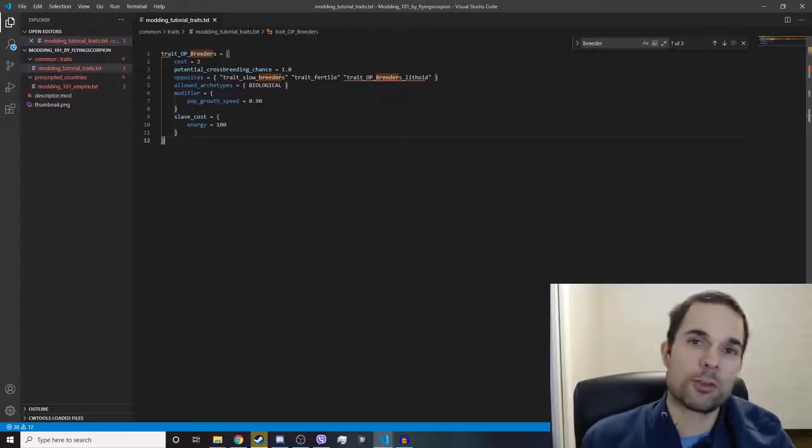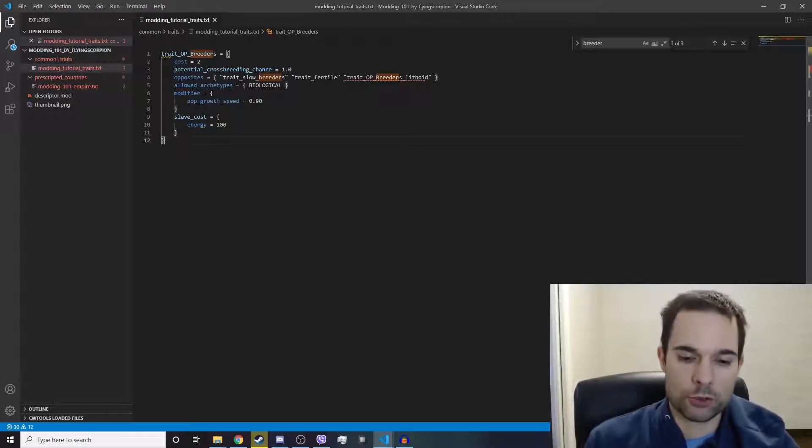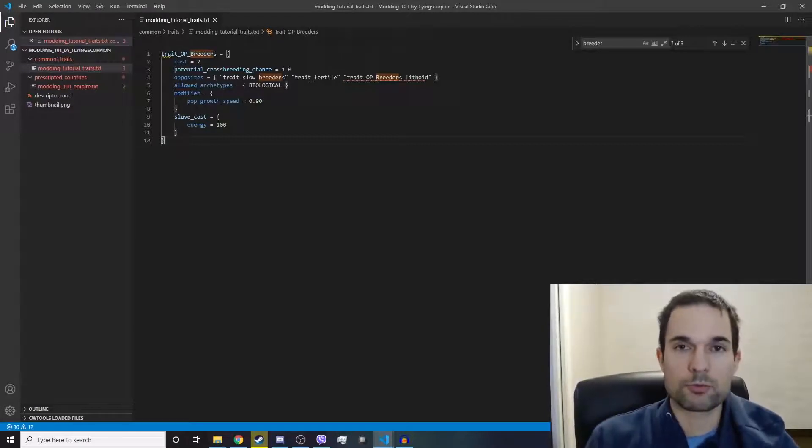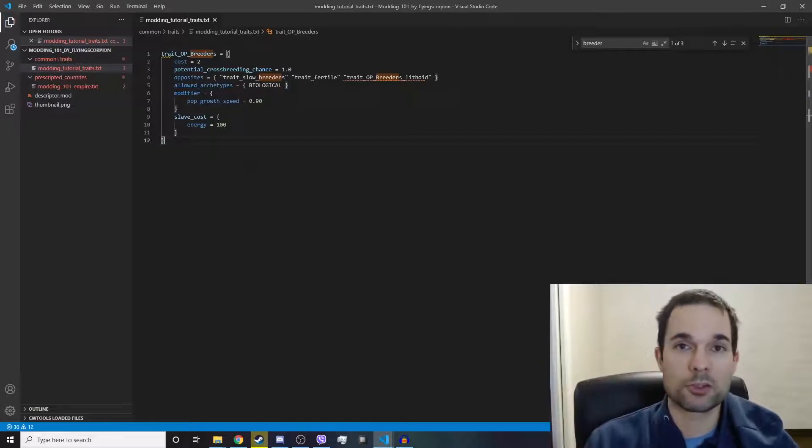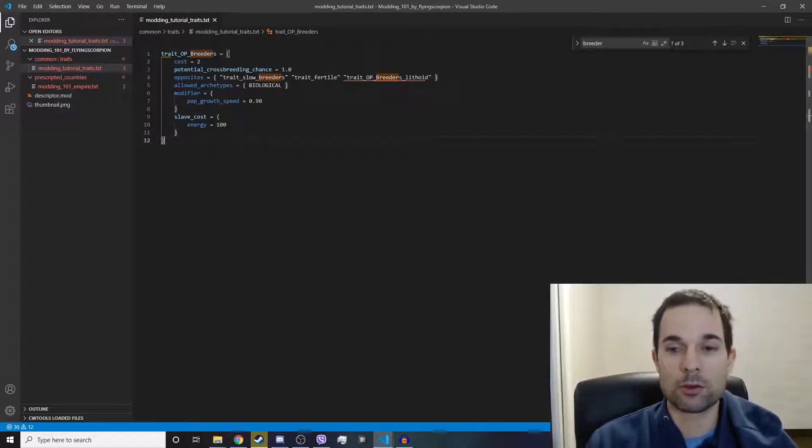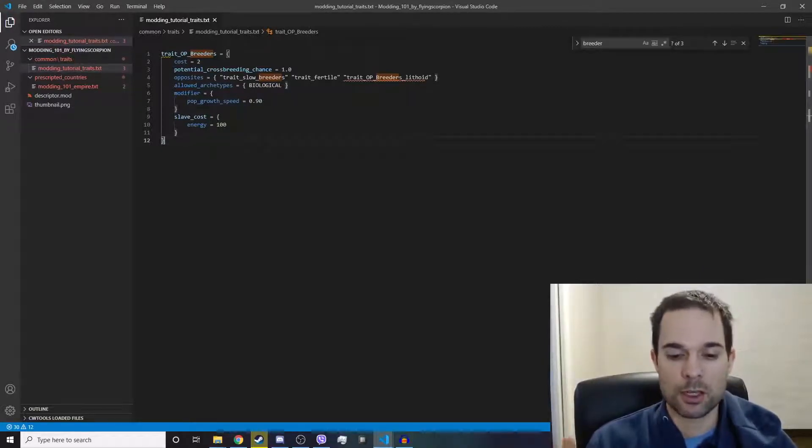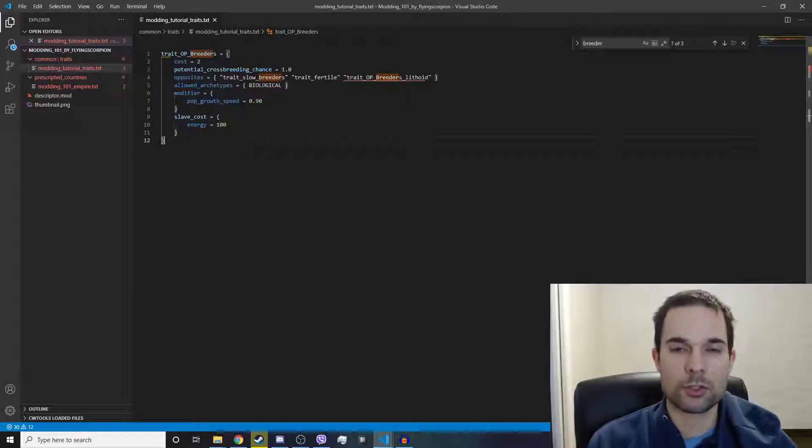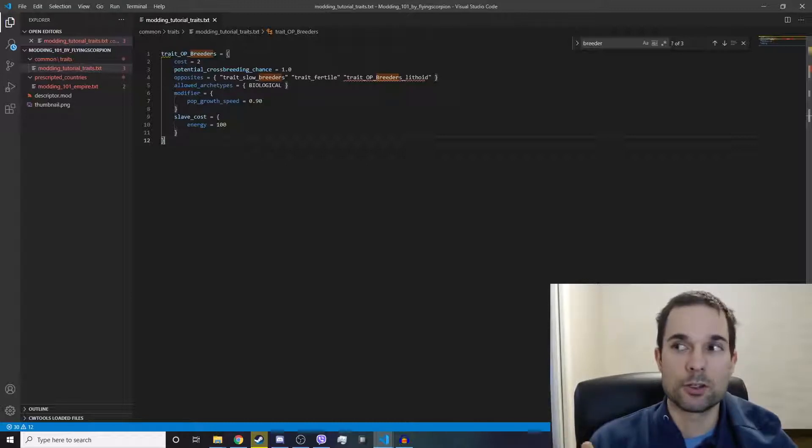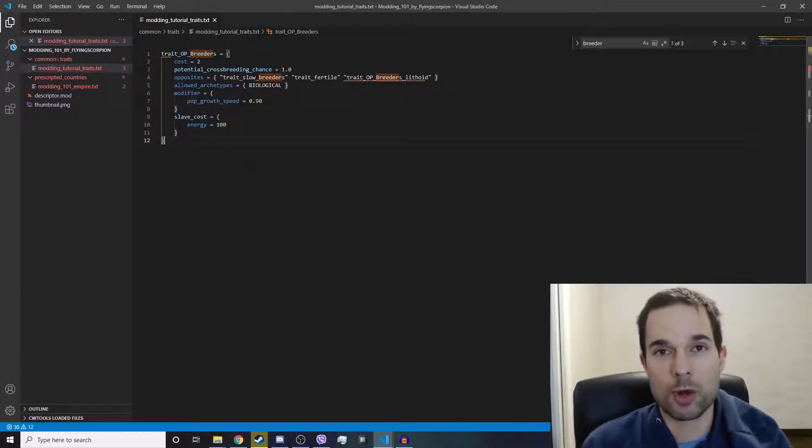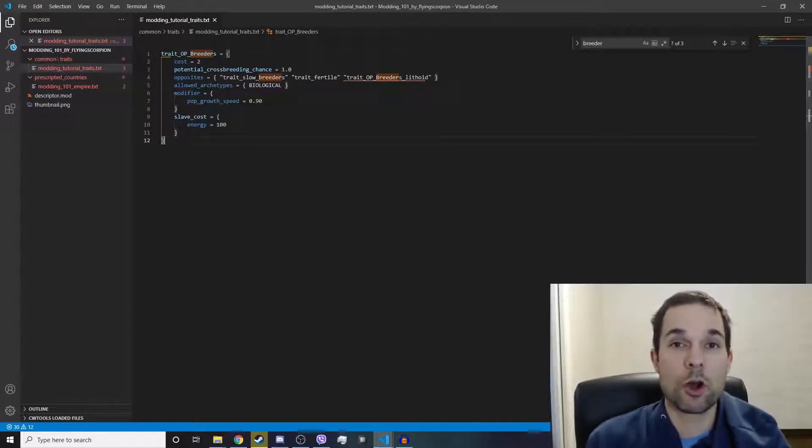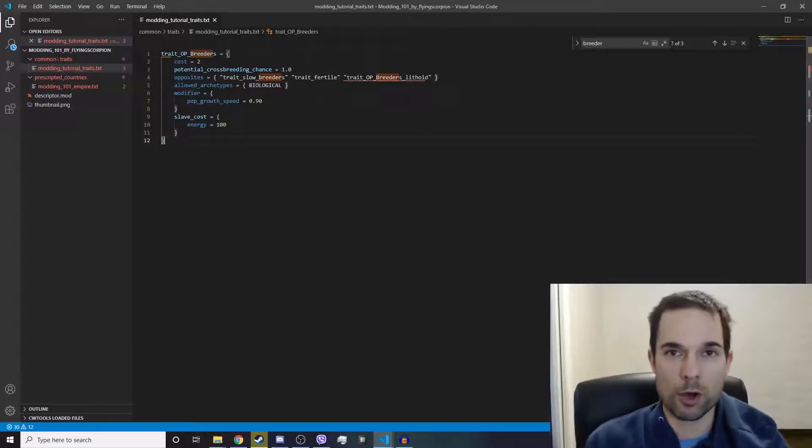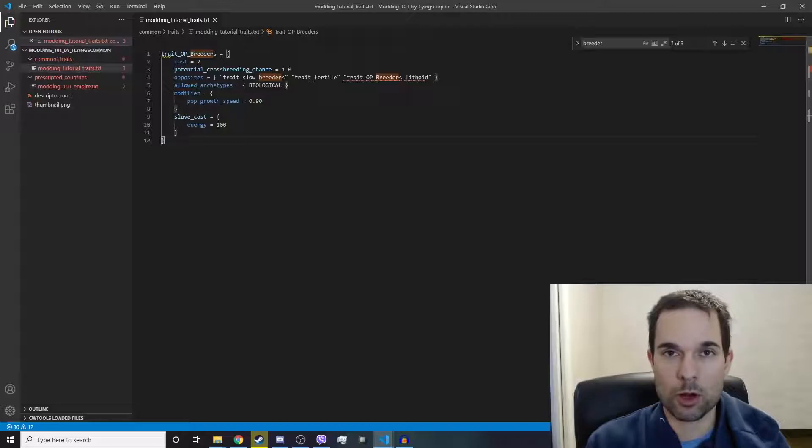Since we copied the Rapid Breeders trait, and it has a nice-looking localization string when you hover over it, we can safely assume the localization key already exists for Rapid Breeders. So we'll just copy that over into our mod folder and base our work off of it.